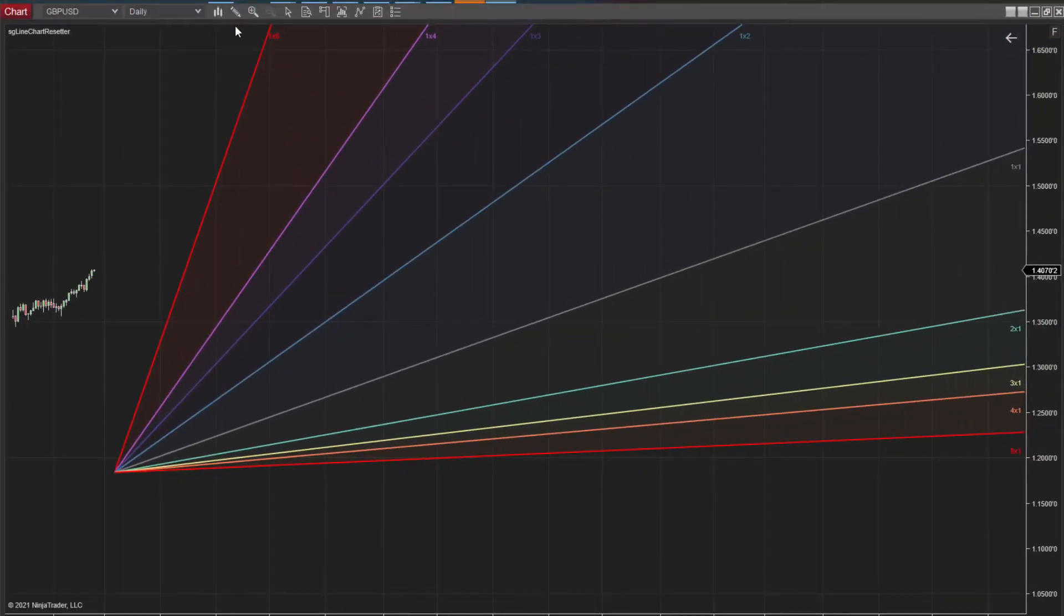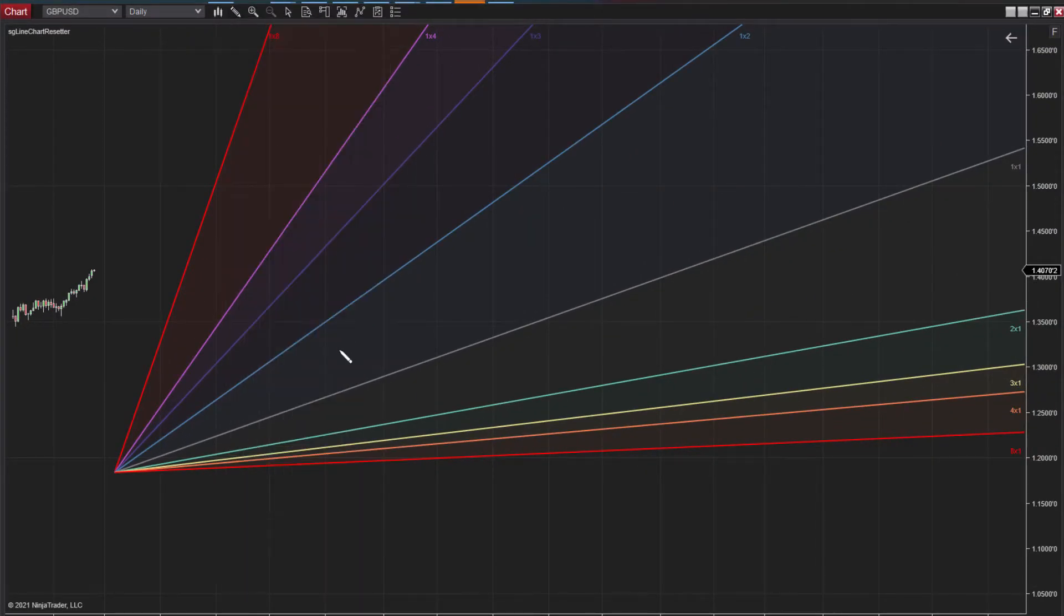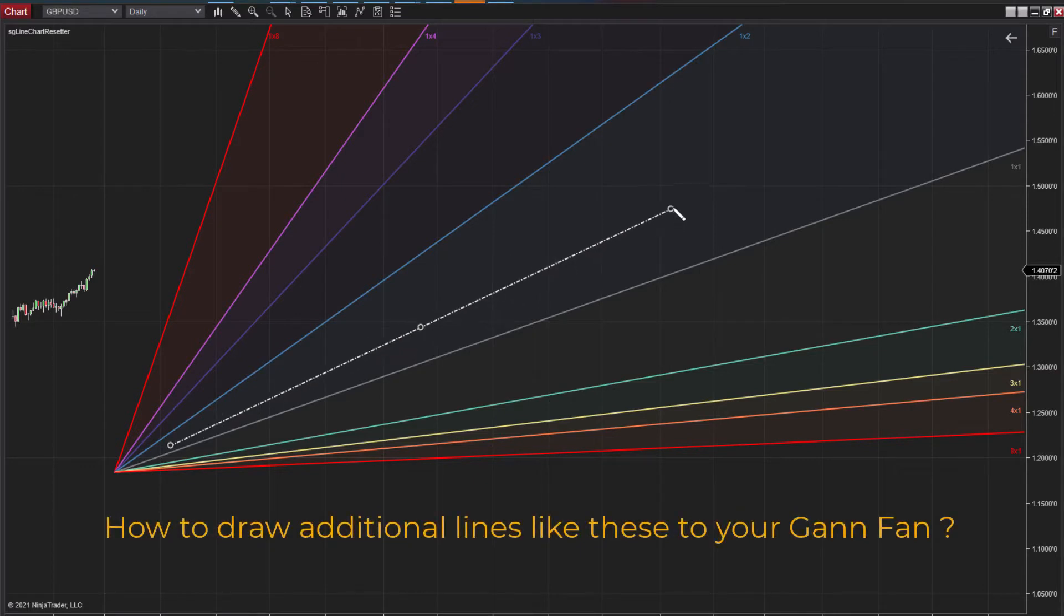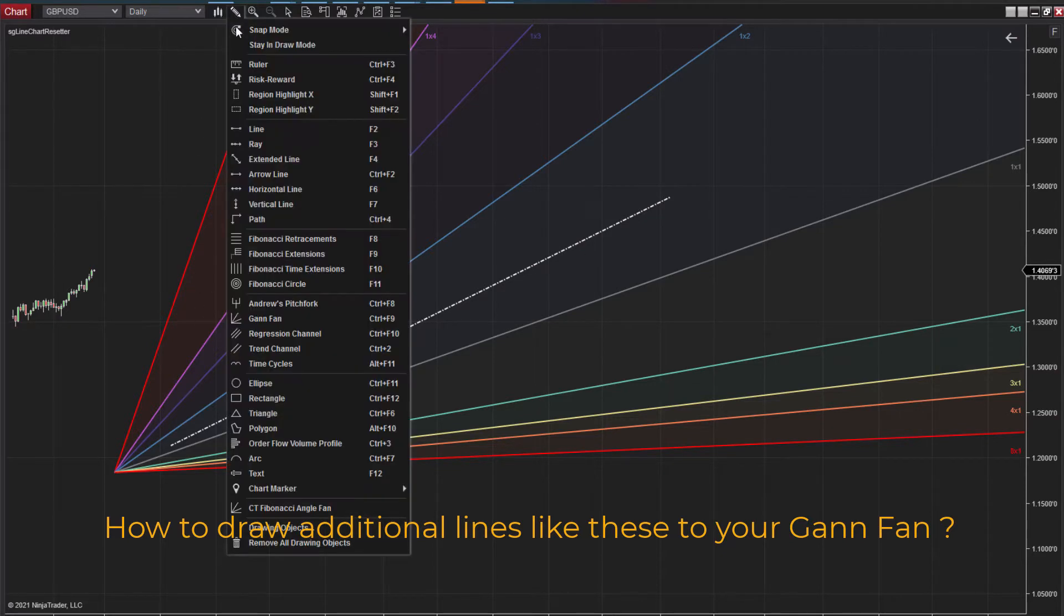The first point I want to share is that there's definitely been some great feature upgrades from Ninja Trader 7 to Ninja Trader 8. My favorite of these within the GAN Toolbox is the ability to add in extra GAN lines to your GAN Fan.